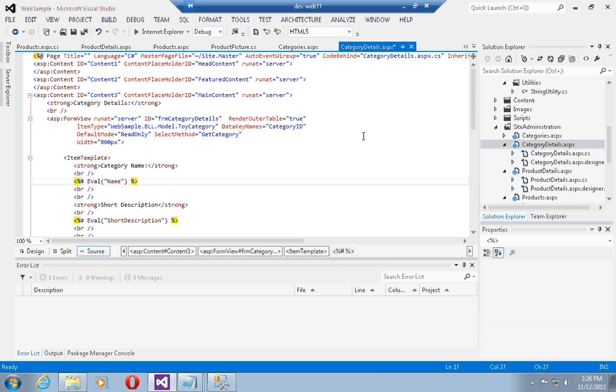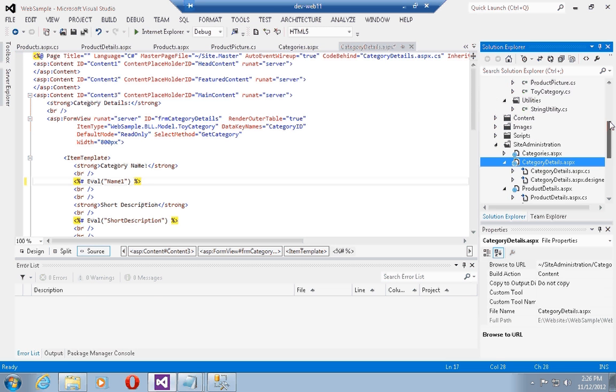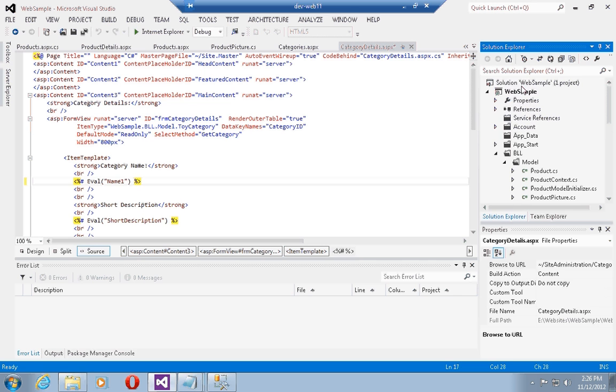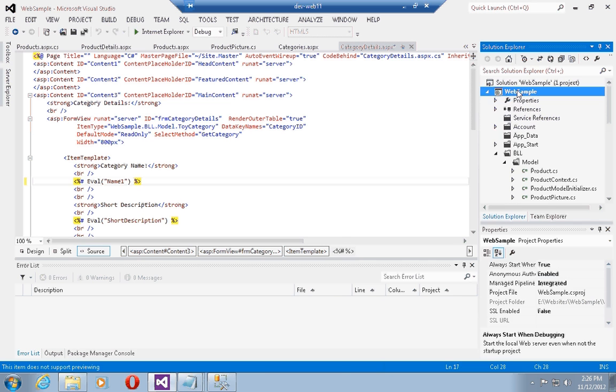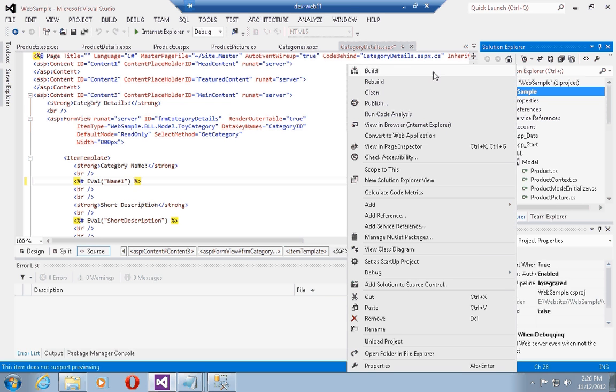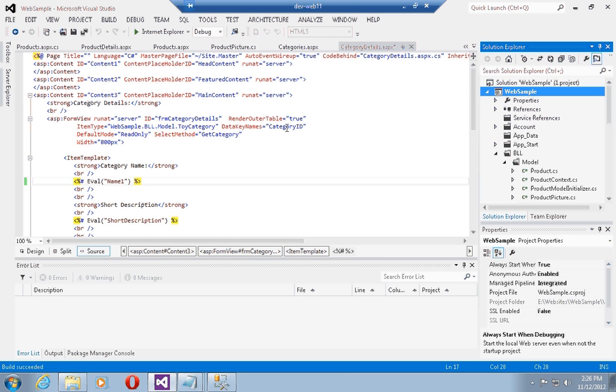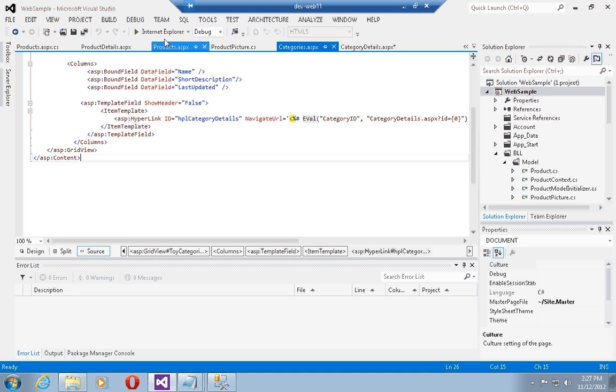So it's very easy to do this: name one. Now if I go ahead and compile my sample by clicking on the build, you'll see that the build succeeded.